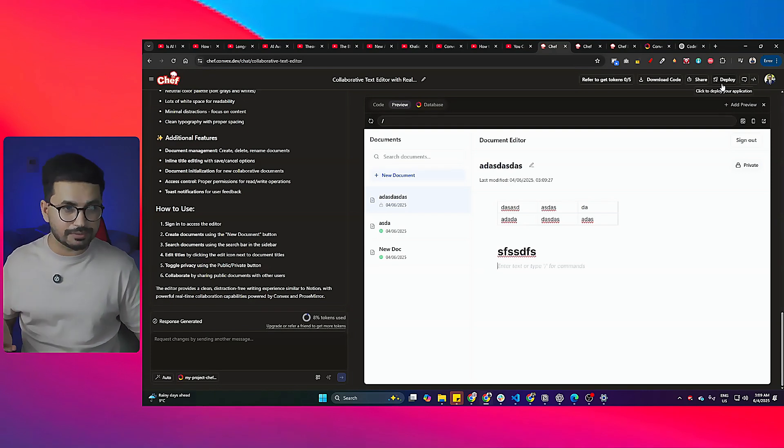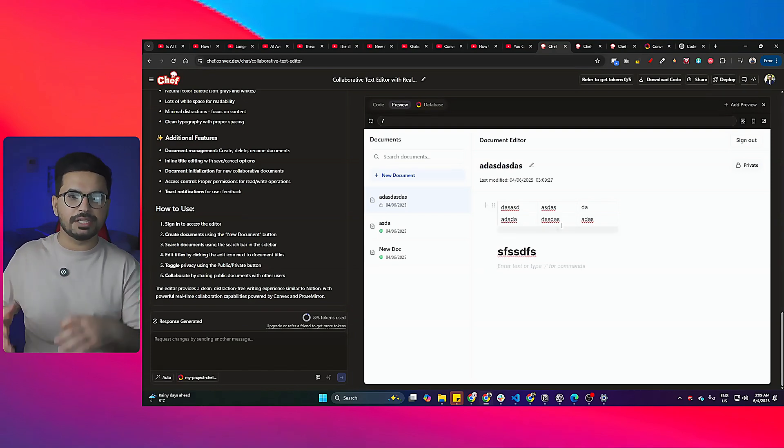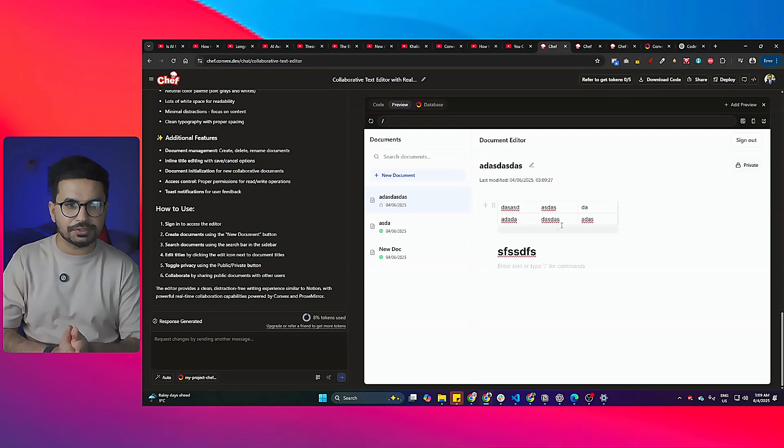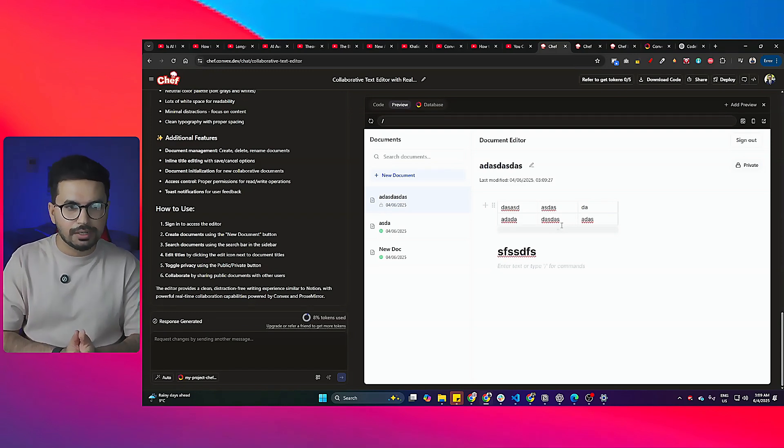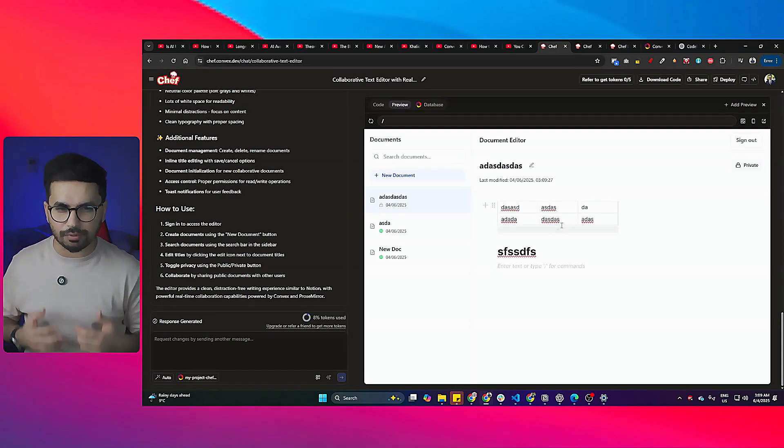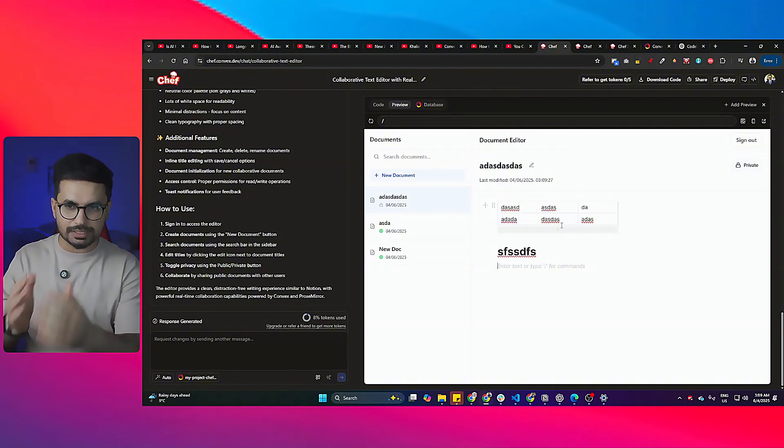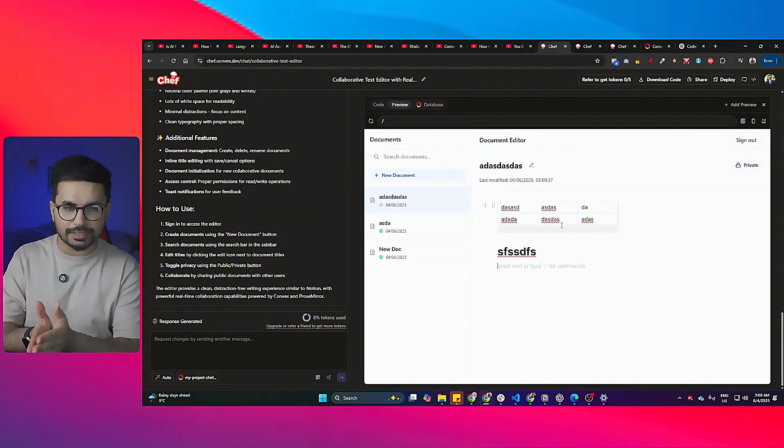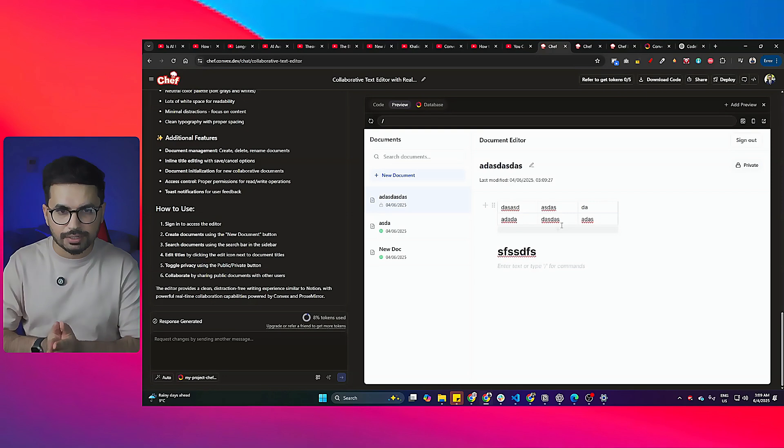In fact, it does have this one-click deploy option as well, so you can just build this full-stack application and then just deploy as well. But as soon as you want to build more, you want to add more functionalities, maybe this built-in AI agent is not that smart.